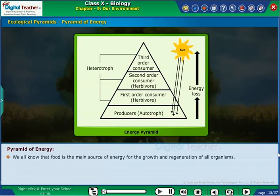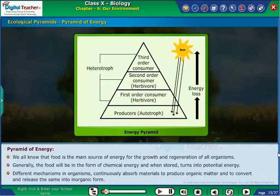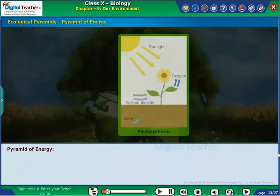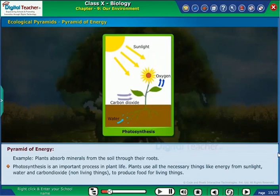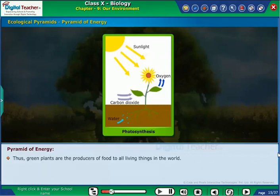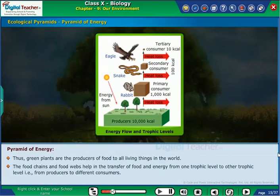Now let us study the Pyramid of Energy. We all know that food is the main source of energy for the growth and regeneration of all organisms. Generally, food is in the form of chemical energy and when stored, turns into potential energy. Different mechanisms in organisms continuously absorb materials to produce organic matter and convert and release the same into inorganic form. For example, plants absorb minerals from the soil through their roots. Photosynthesis is an important process in plant life — plants use energy from sunlight, water, and carbon dioxide to produce food for living things. Thus, green plants are the producers of food for all living things. Food chains and food webs help in the transfer of food and energy from one trophic level to another, that is, from producers to different consumers.